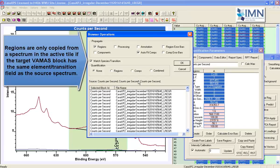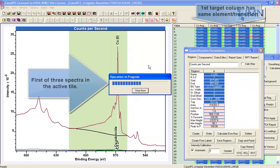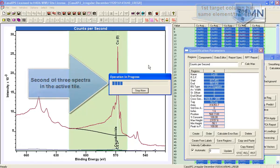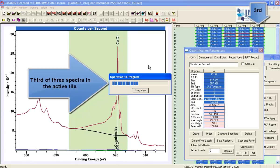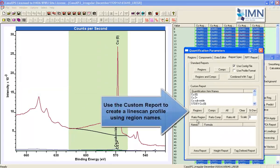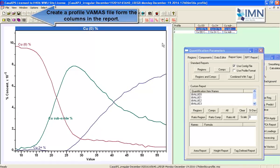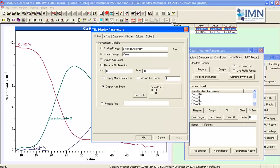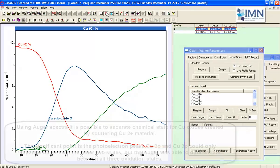We propagate the regions to all three columns of basis functions. We overlay the spectra with regions in the active tile, then use propagate-and-match so that the appropriate region is passed to the appropriate column. Having done that, we create a profile table and then the profile itself. It is now clear that we have been able to differentiate nicely between the metallic form, the suboxide, and the copper(II) oxide.